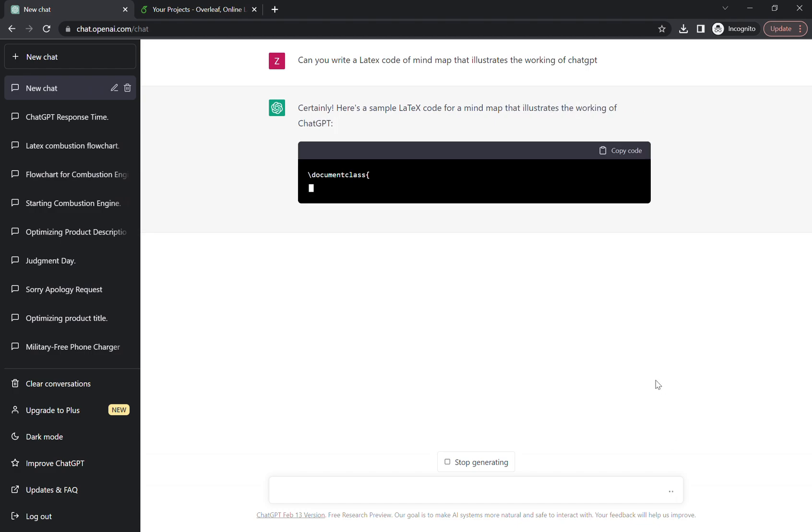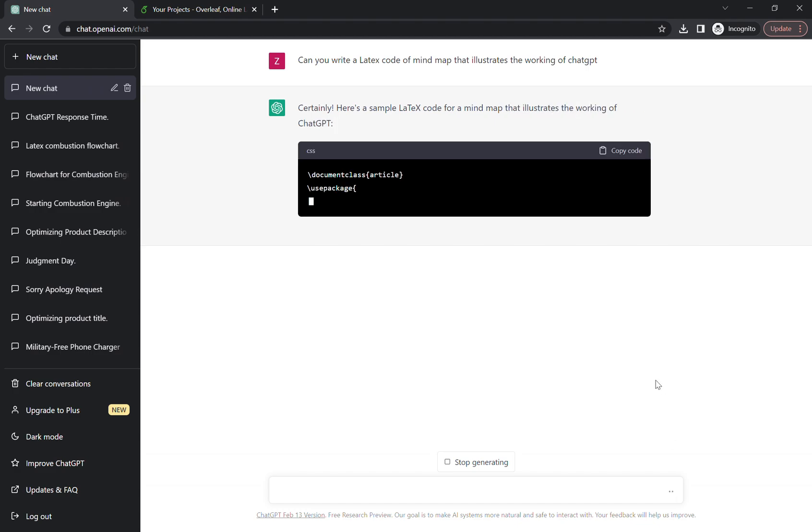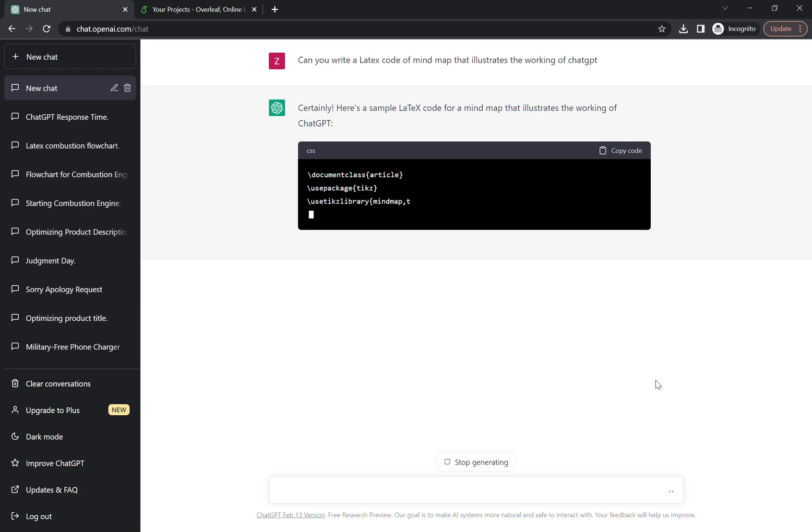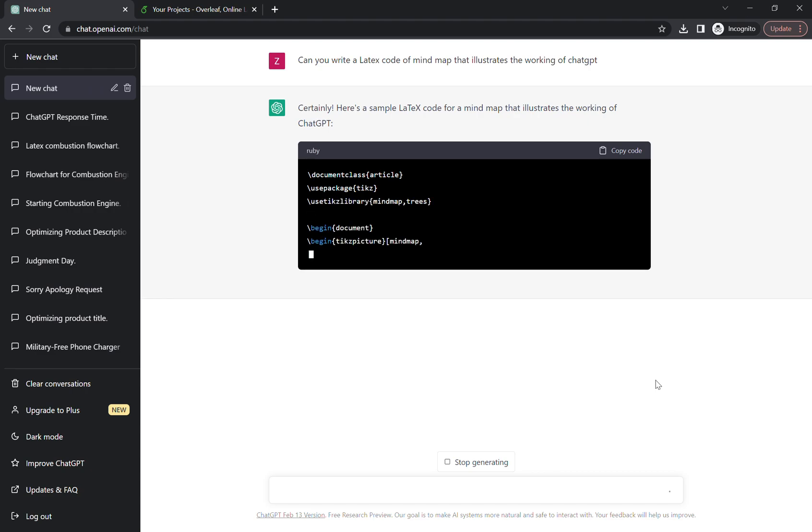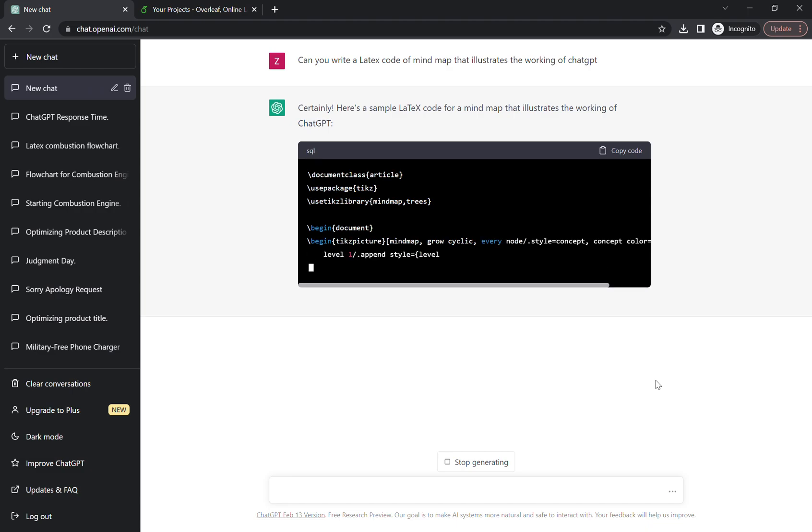So it will start working for you guys, and once the code is done we have to go on Overleaf, we have to paste the code over there, and then we will get the mind chart. Okay, so we just have to wait for it. Be patient.